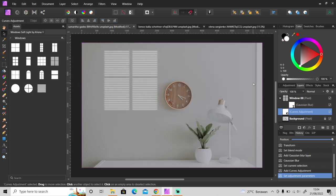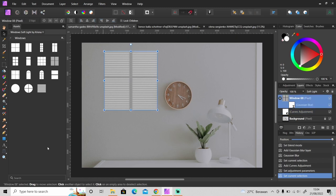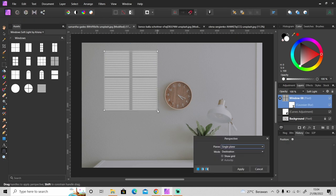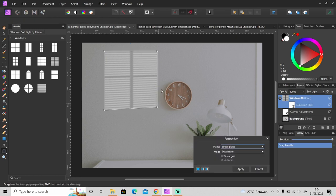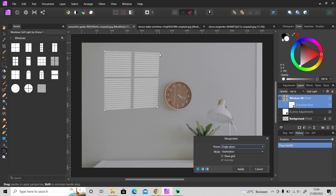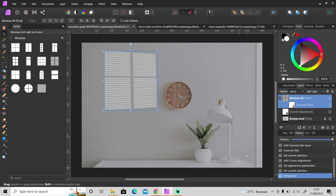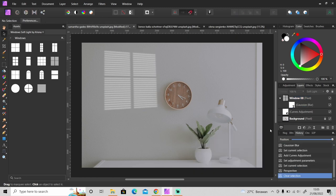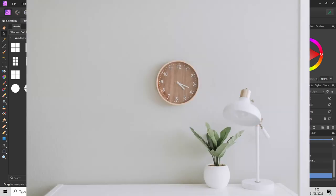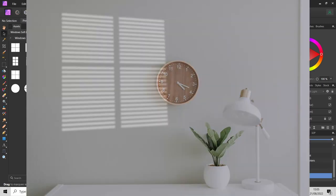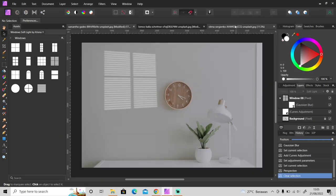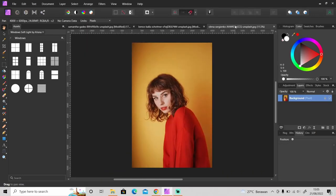You can always change the perspective of this window using perspective tool right here like this. As you can see, here's a before and after. Let me show you another photo. You can also use this window set for a portrait photo.